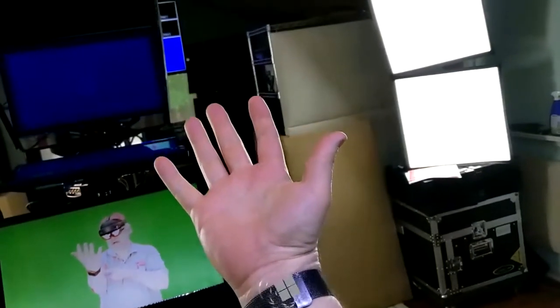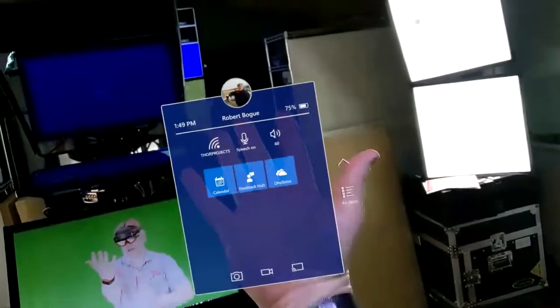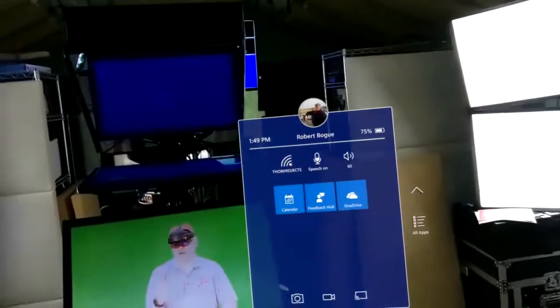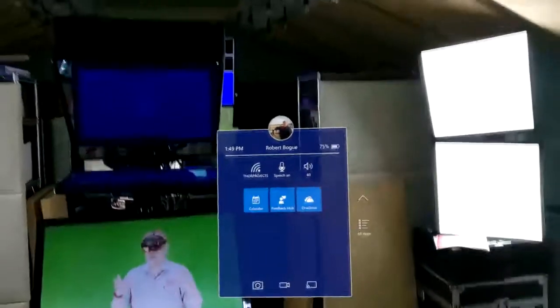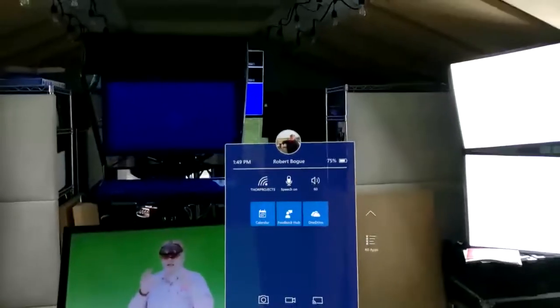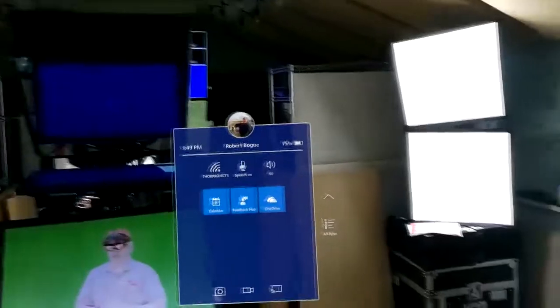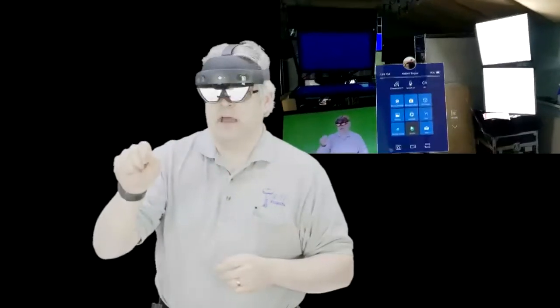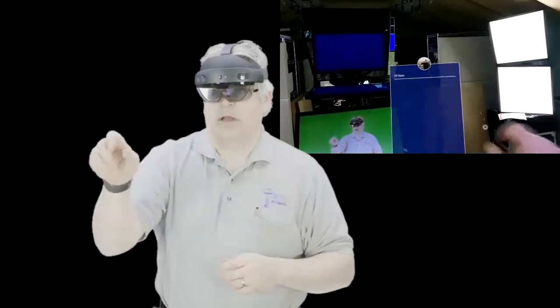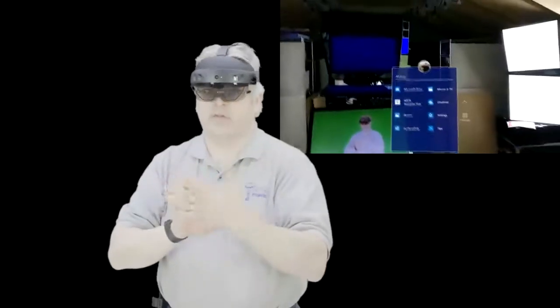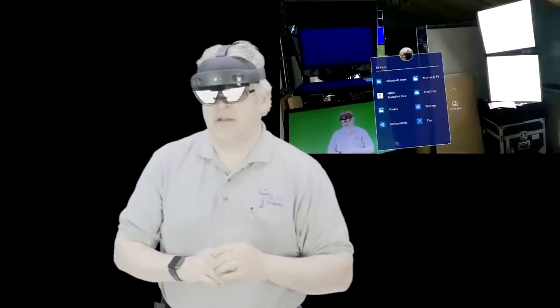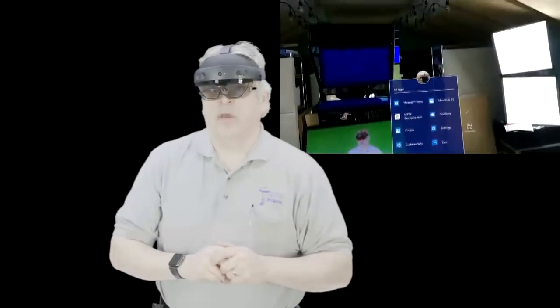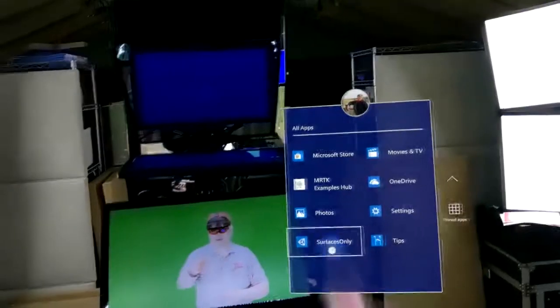You'll see that I get a Windows thing on my wrist. That gives me the option to bring up the main menu. I can tap things in the air, and when I intersect with the plane of the menu, it'll open things up. The app that I want to show you is my Surface is Only app. I'm going to go ahead and launch that.